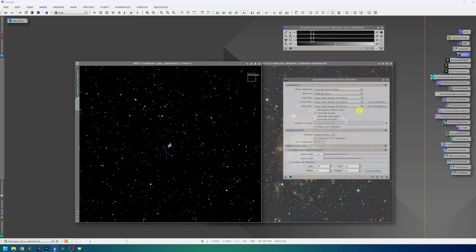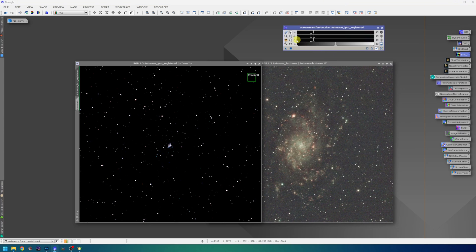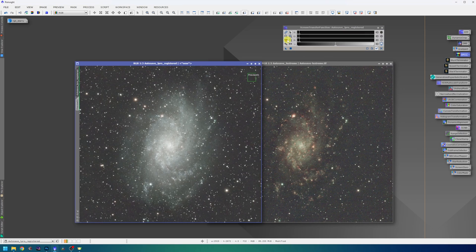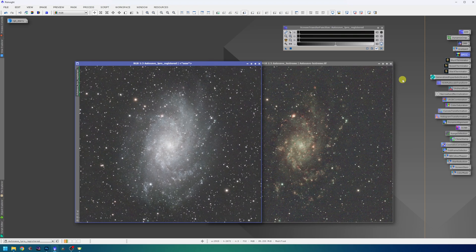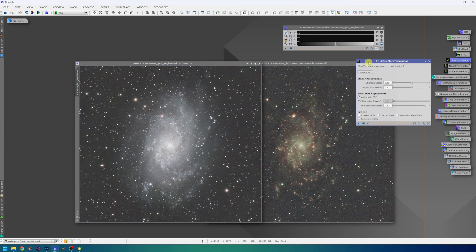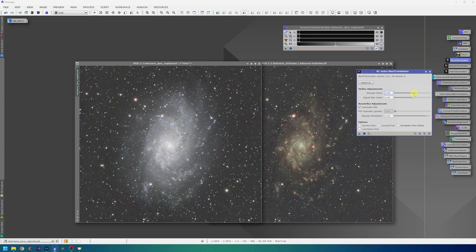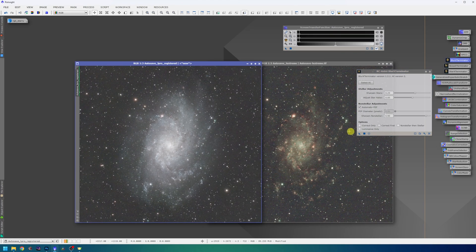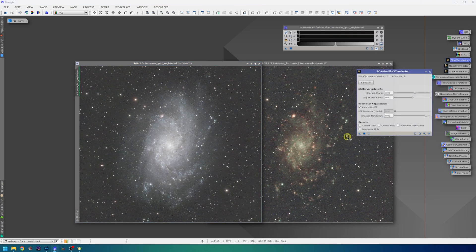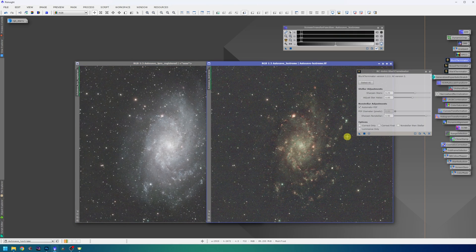I have another video where I do this, so check it out. I can now close SPCC, redo the stretch, delete the preview and proceed with blur exterminator. I will use the same settings for both images, raise the sharpen stars parameter a little bit and drag the triangle to the first image and the second image. Wonderful results as usual.